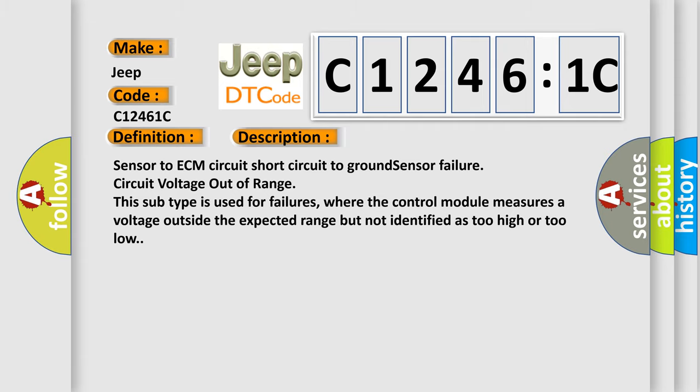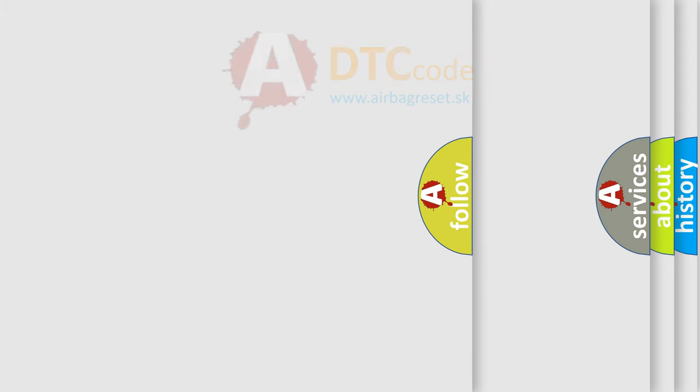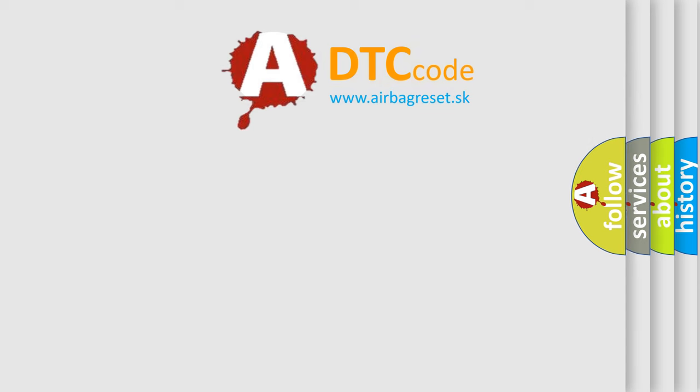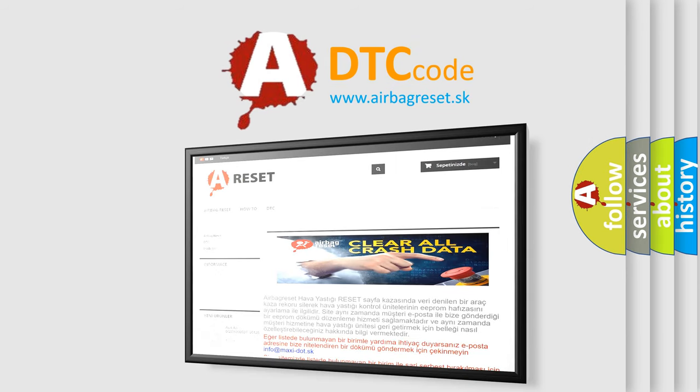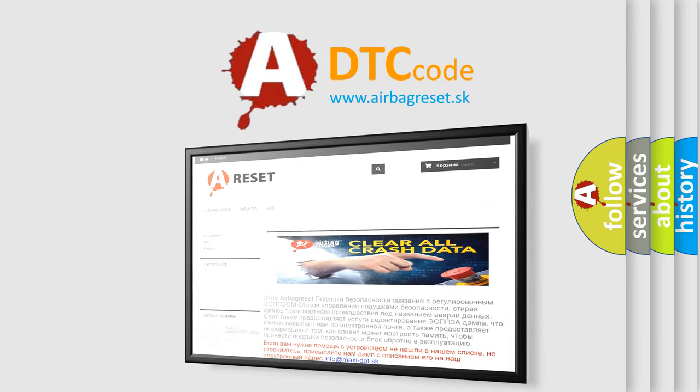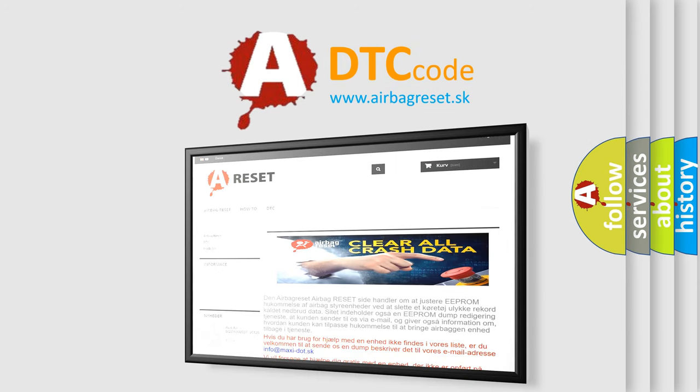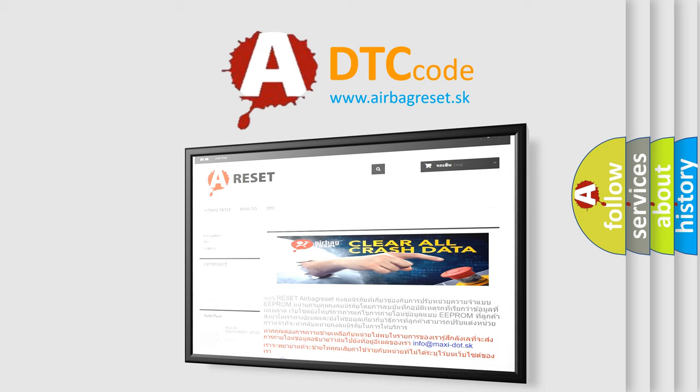The airbag reset website aims to provide information in 52 languages. Thank you for your attention and stay tuned for the next video. Bye.